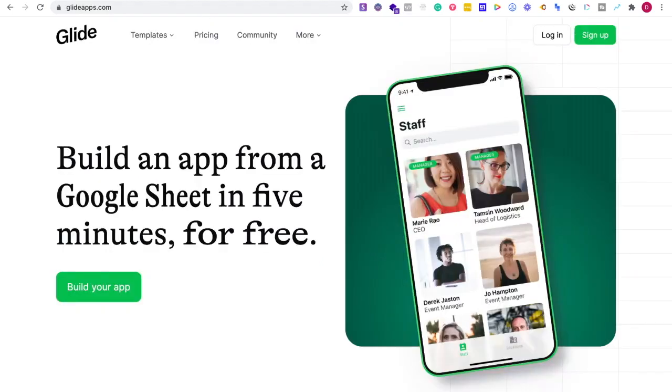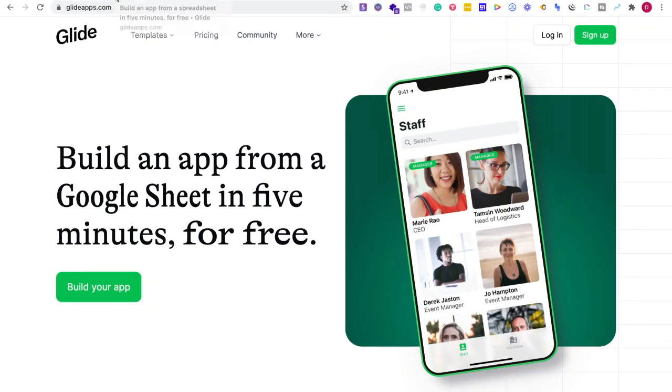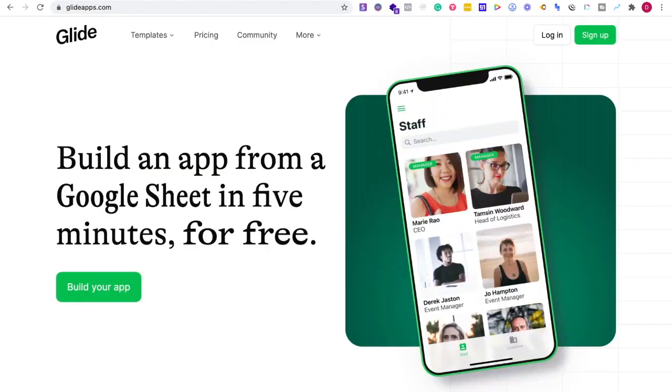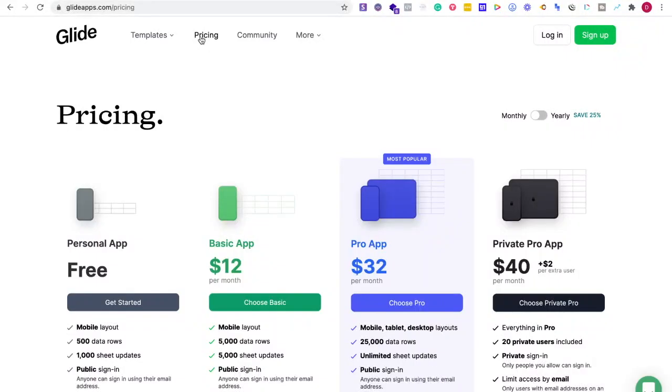What I mean by that is sometimes the functionality that's required just might not be a good fit for Glide and it'll be for Adalo or vice versa. So let's go with Glide for a moment. Let's look at the pricing and let's look at what it has.